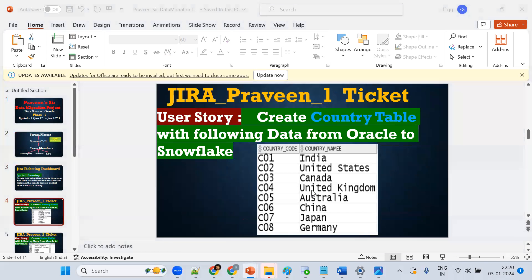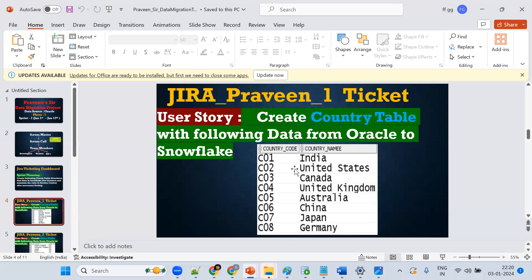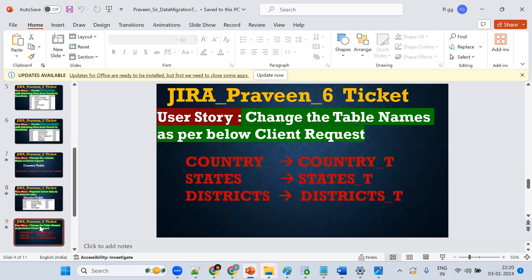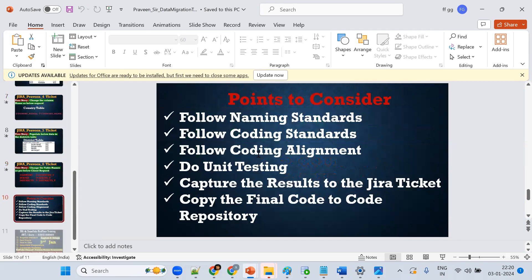How is data stored in Snowflake? In the format of tables. First we create one table in Snowflake based on the source format, then manually insert data. Now, how do we change a column? Using the ALTER command — same as standard SQL. How do we change the table name? Also ALTER command.